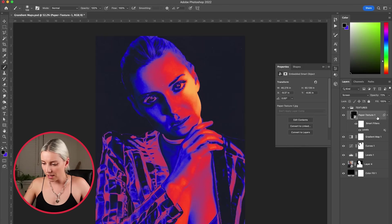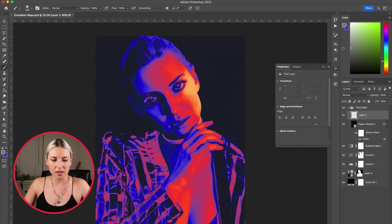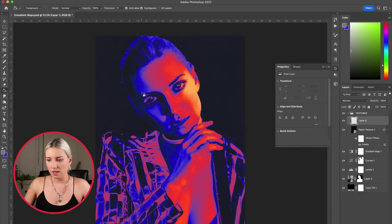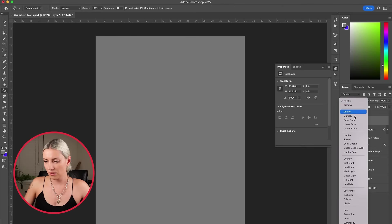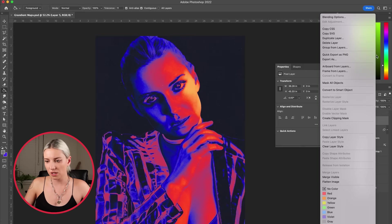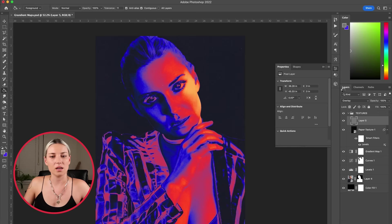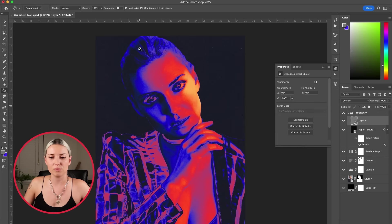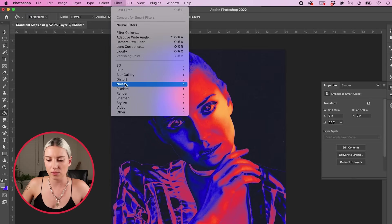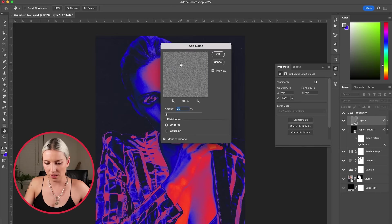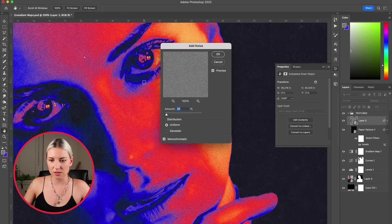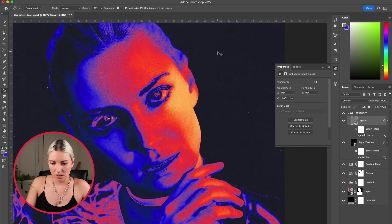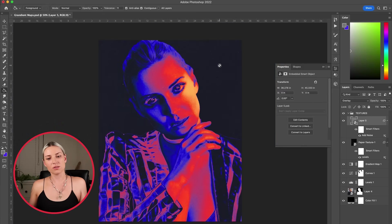I'm also going to add a layer of noise by hitting new layer, grabbing a gray and then changing the blend to overlay, converting to smart object. I'm just going to add a simple noise by going to filter, noise, add noise, and that seems like a good amount. Okay, so there you have one way of using gradient maps.